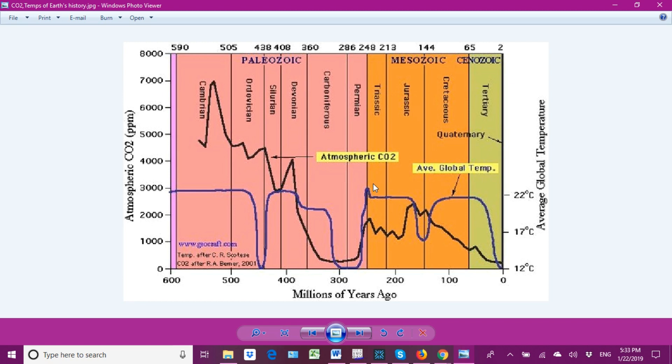This is where the Great Dying occurred — the major mass extinction in Earth's history — where some 95 percent of life forms went extinct.